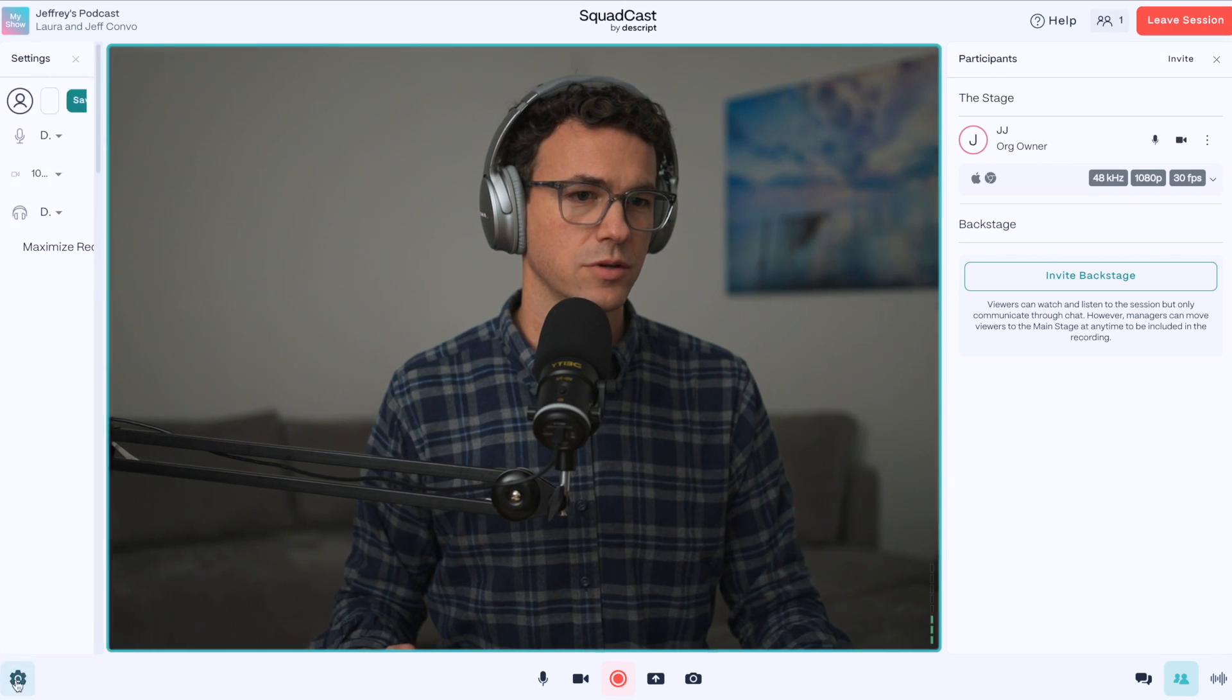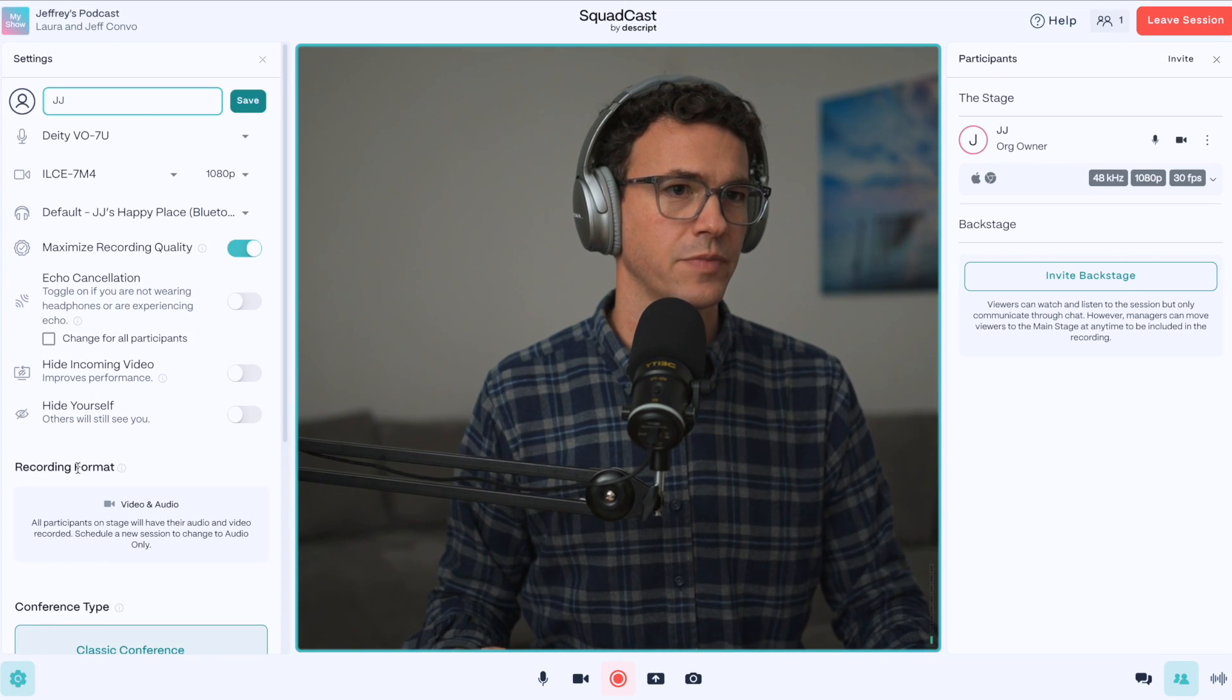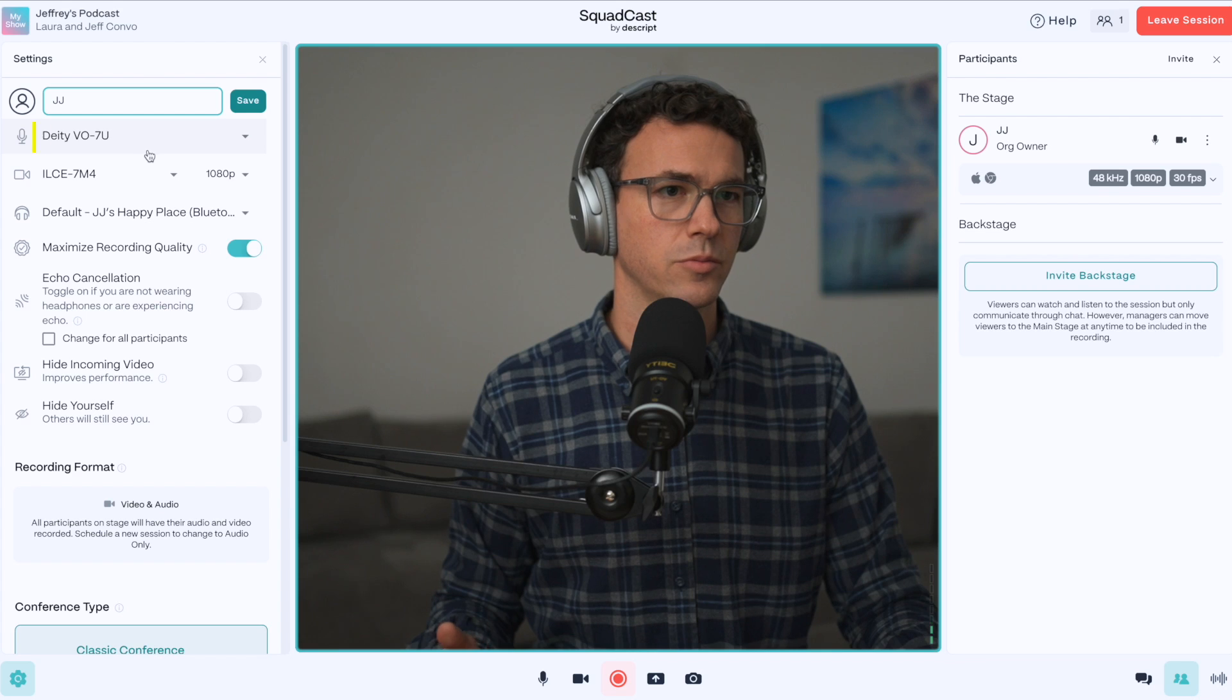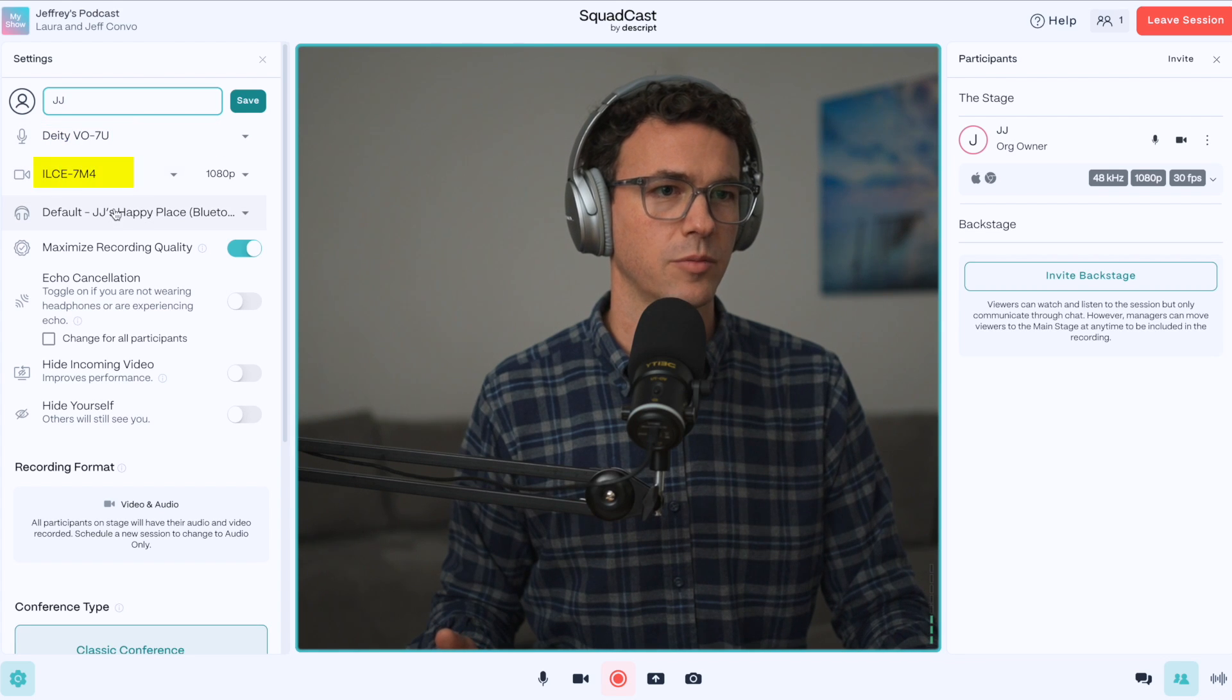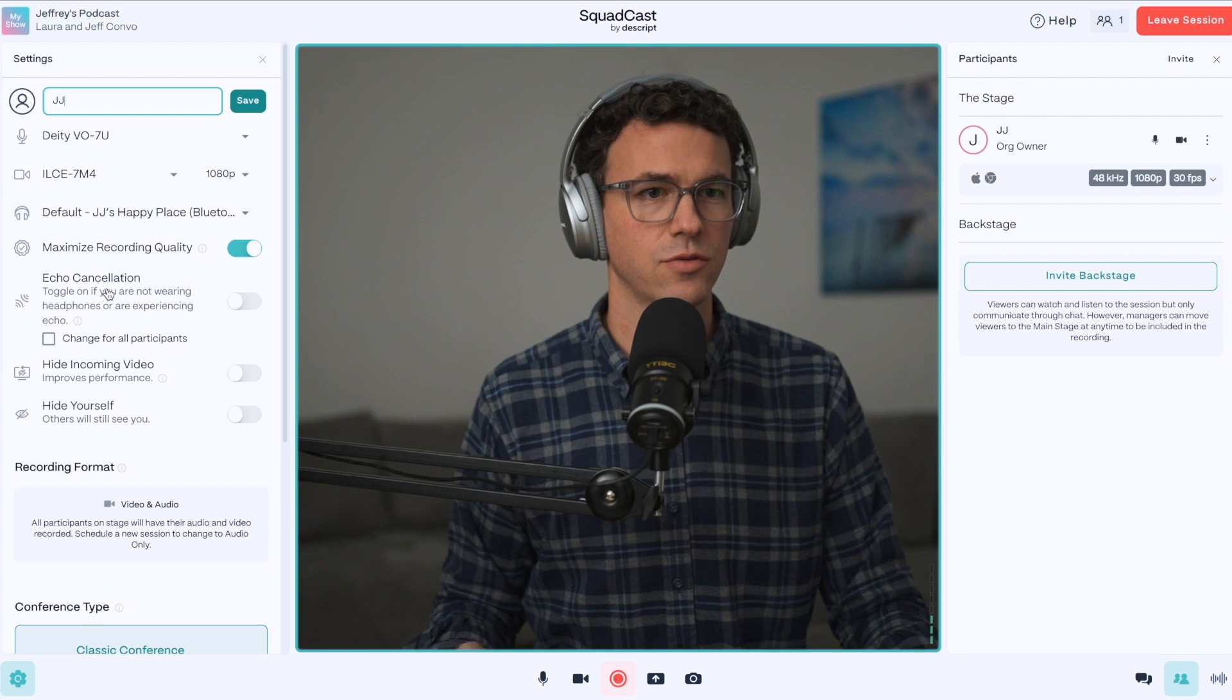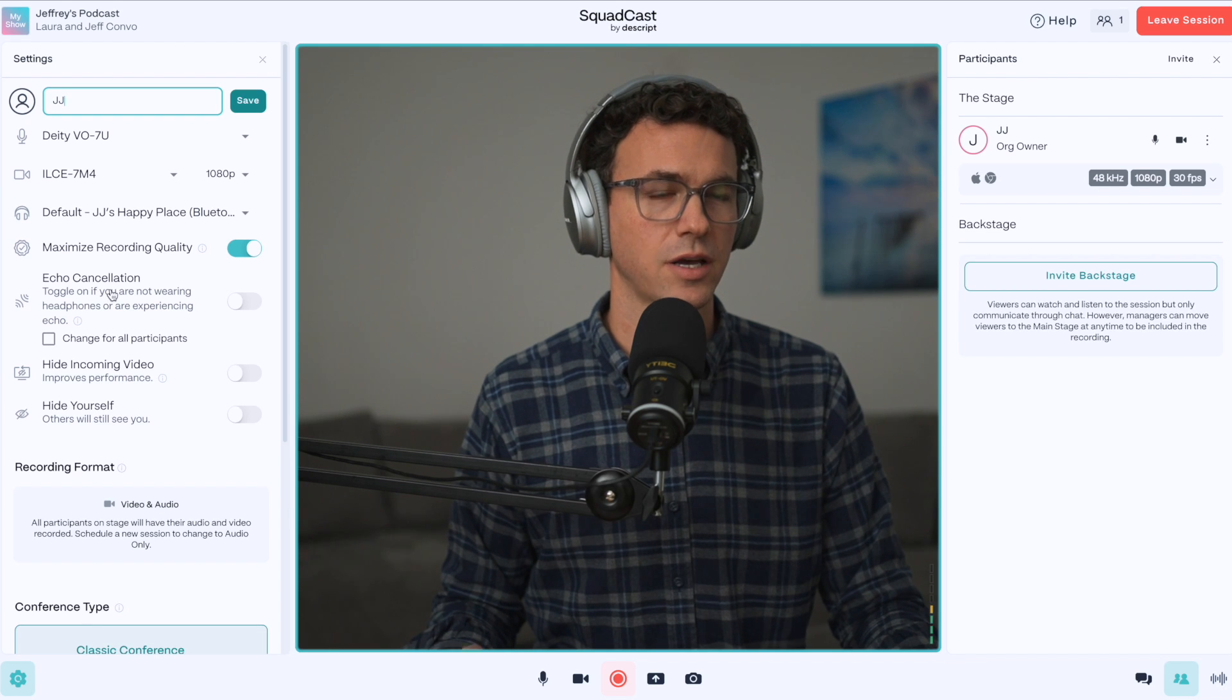So if we walk through everything on screen, we have all the settings right here. So microphone, camera, headphones, maximum record quality, echo cancellation. If you're not using headphones, make sure to turn this on. It's just better to use headphones.